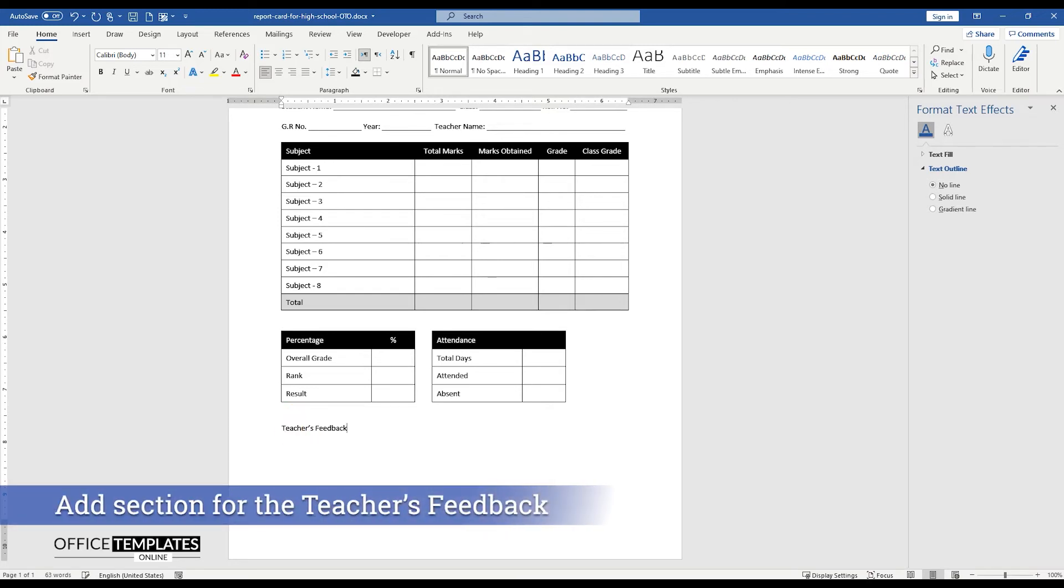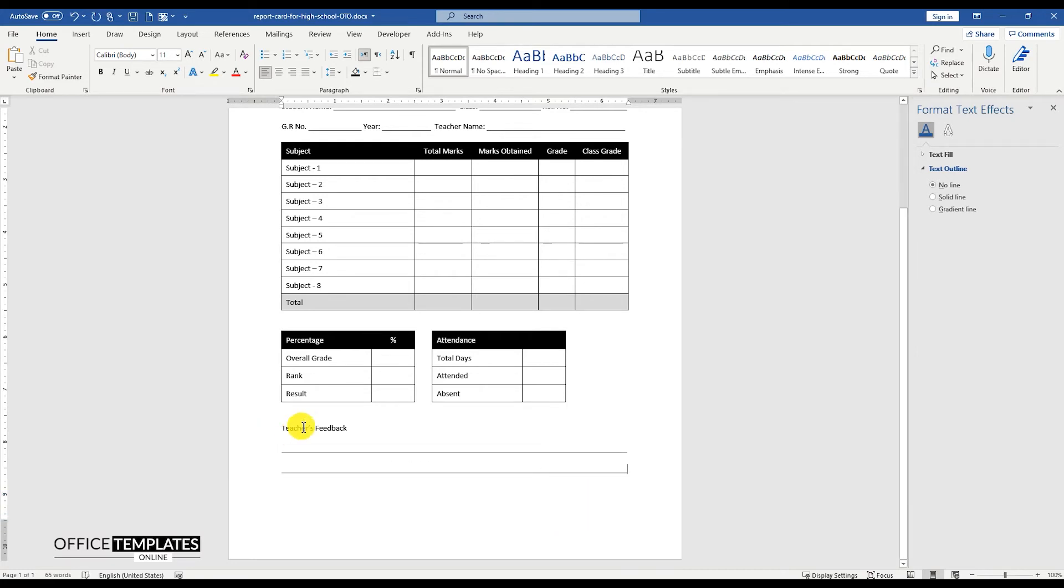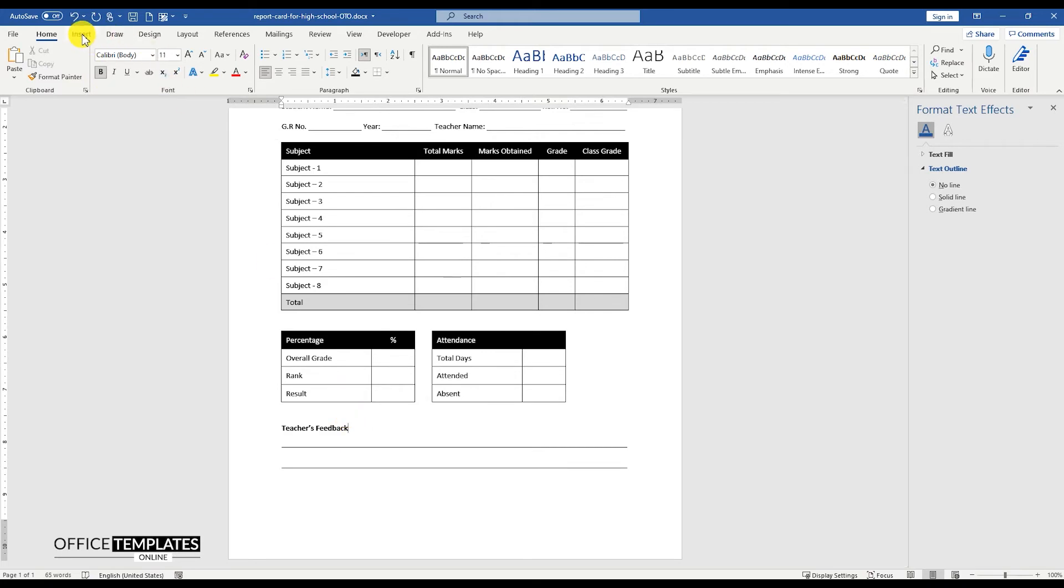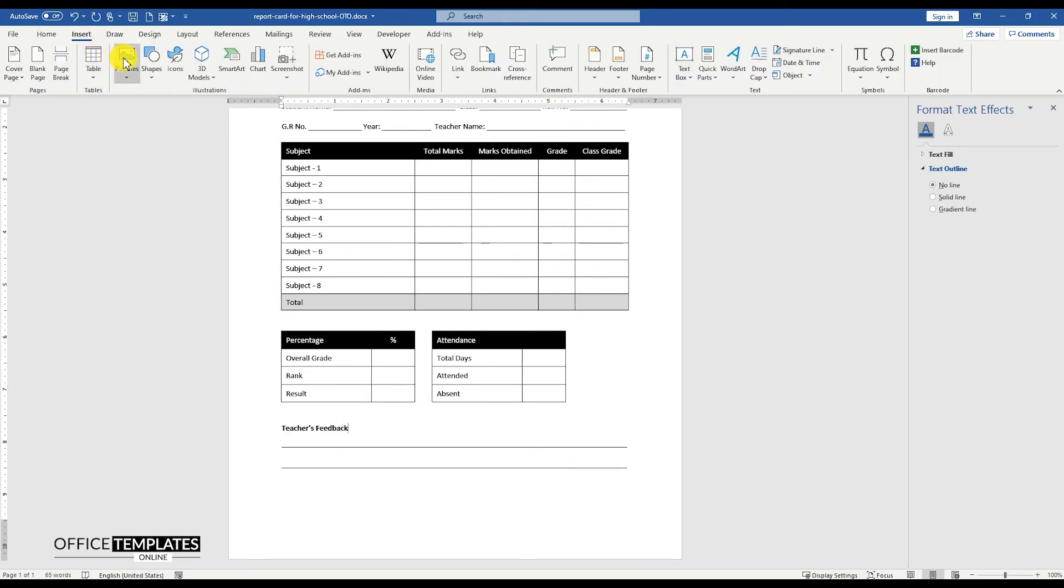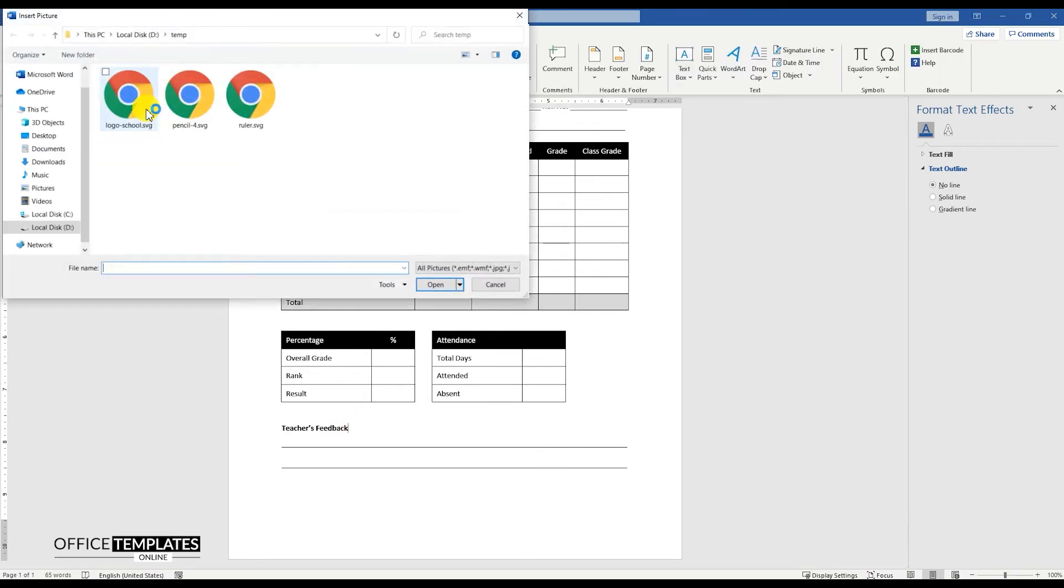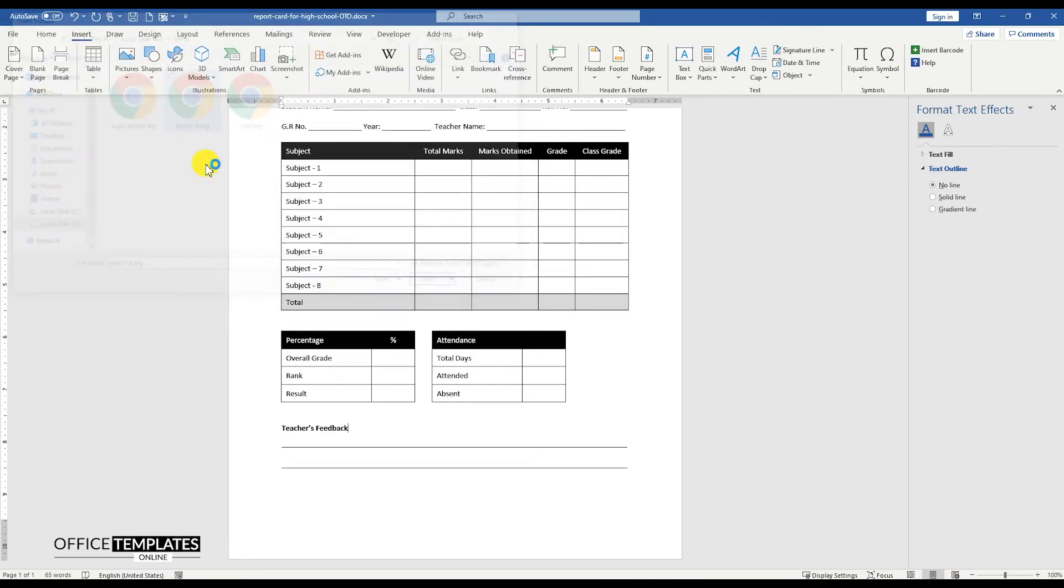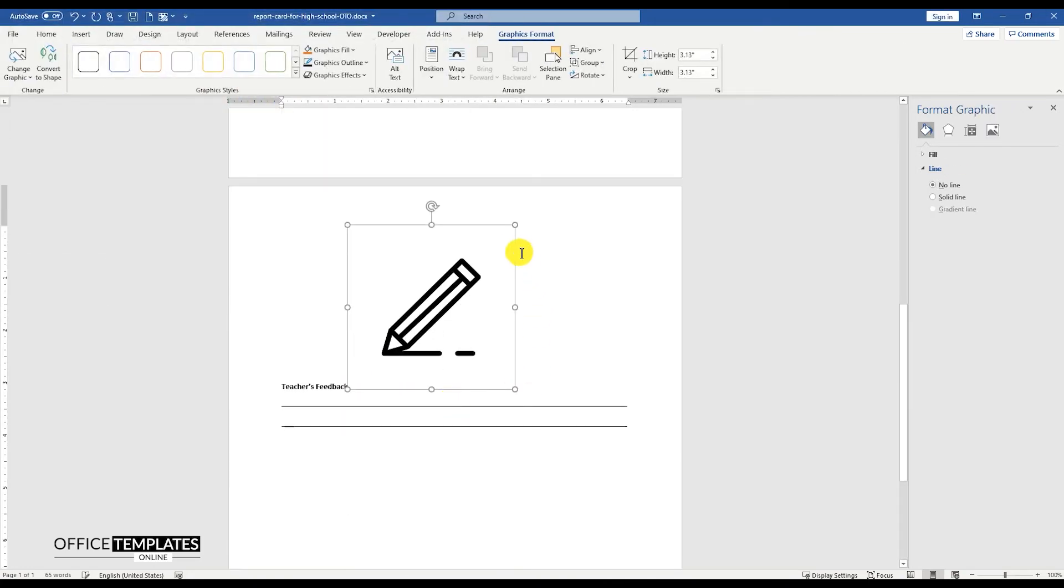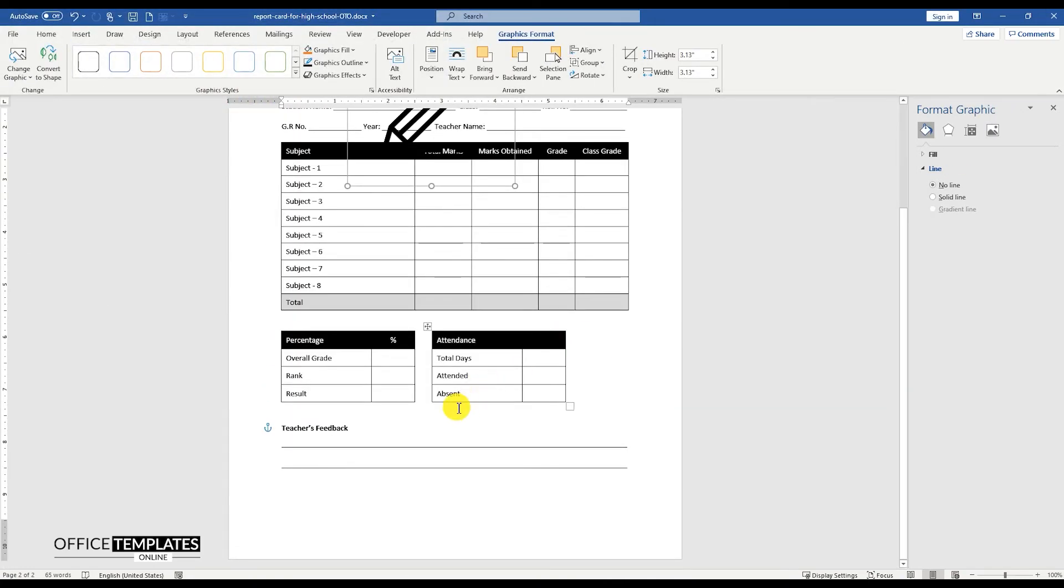Just below these 2 tables, add a couple of lines of space for the teacher's feedback, to write their feedback about the result or anything about the student. Add a pencil icon on the right side of this section to give it a more feedback-like look.